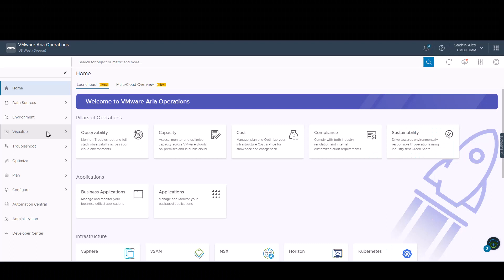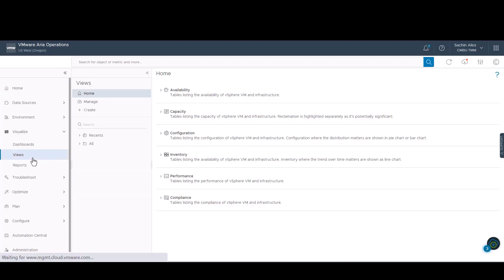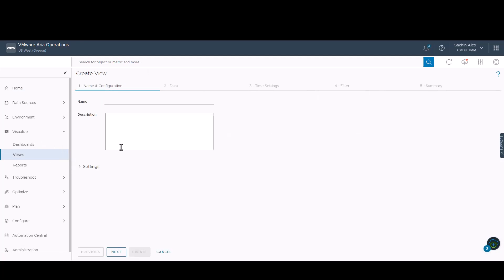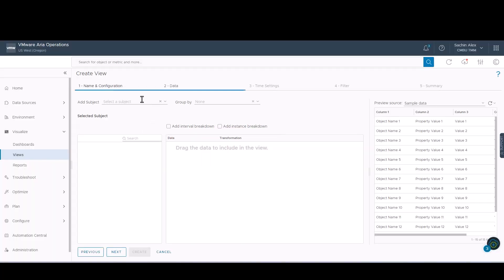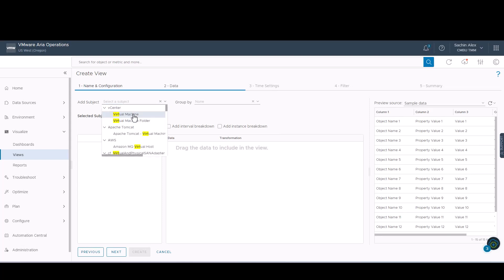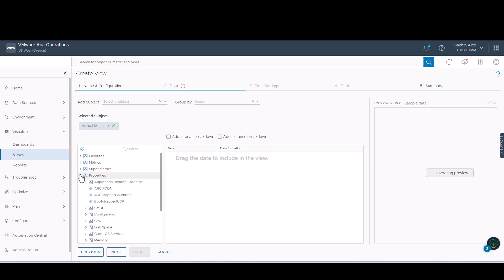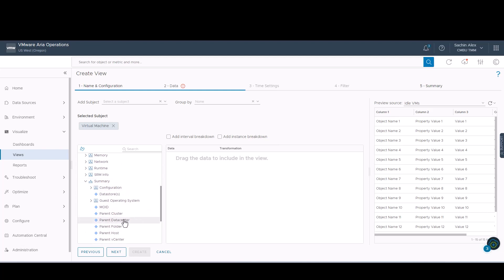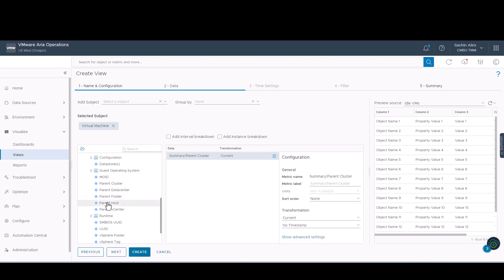We will now create a fresh view which will consist a list of VMs with their metrics and properties displayed. We would need to specify the name and an appropriate description. The data definition process includes adding properties, metrics, policies or data that adapters provide to a view.